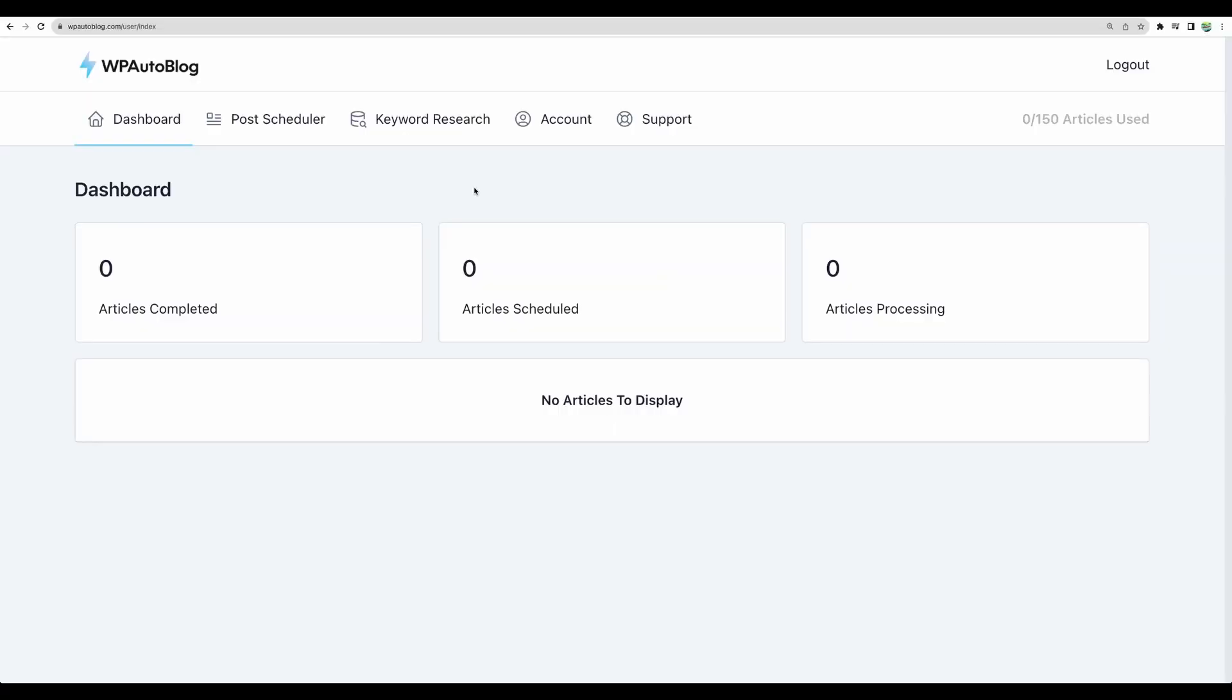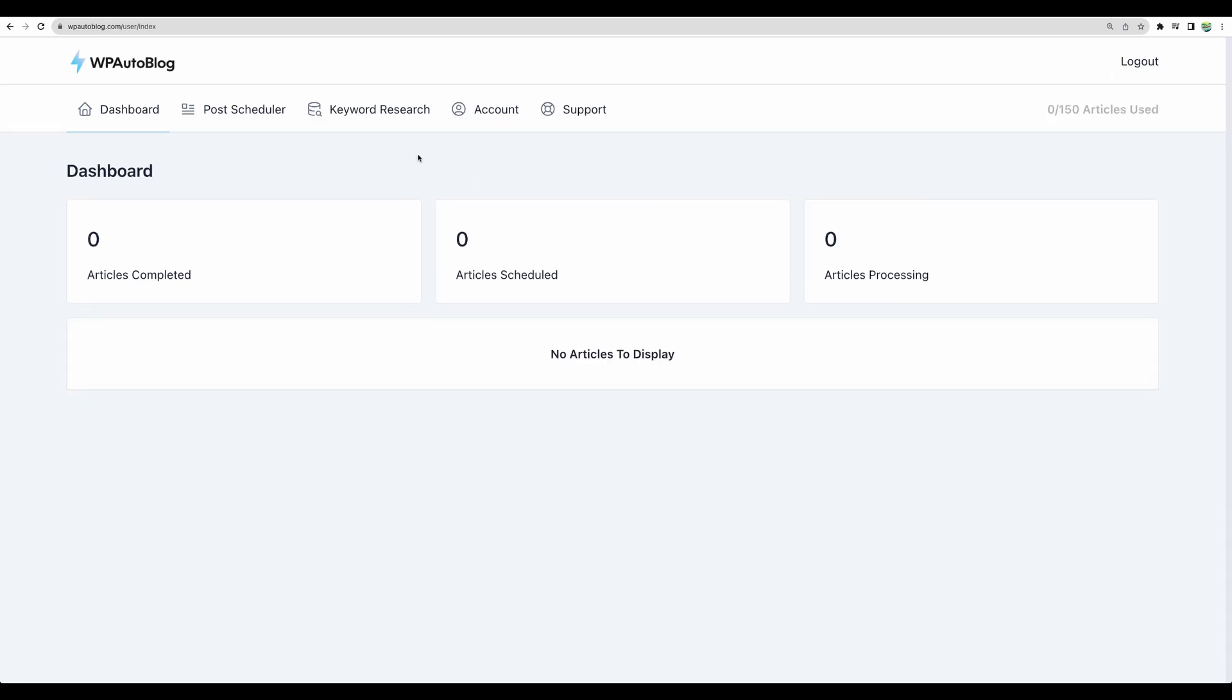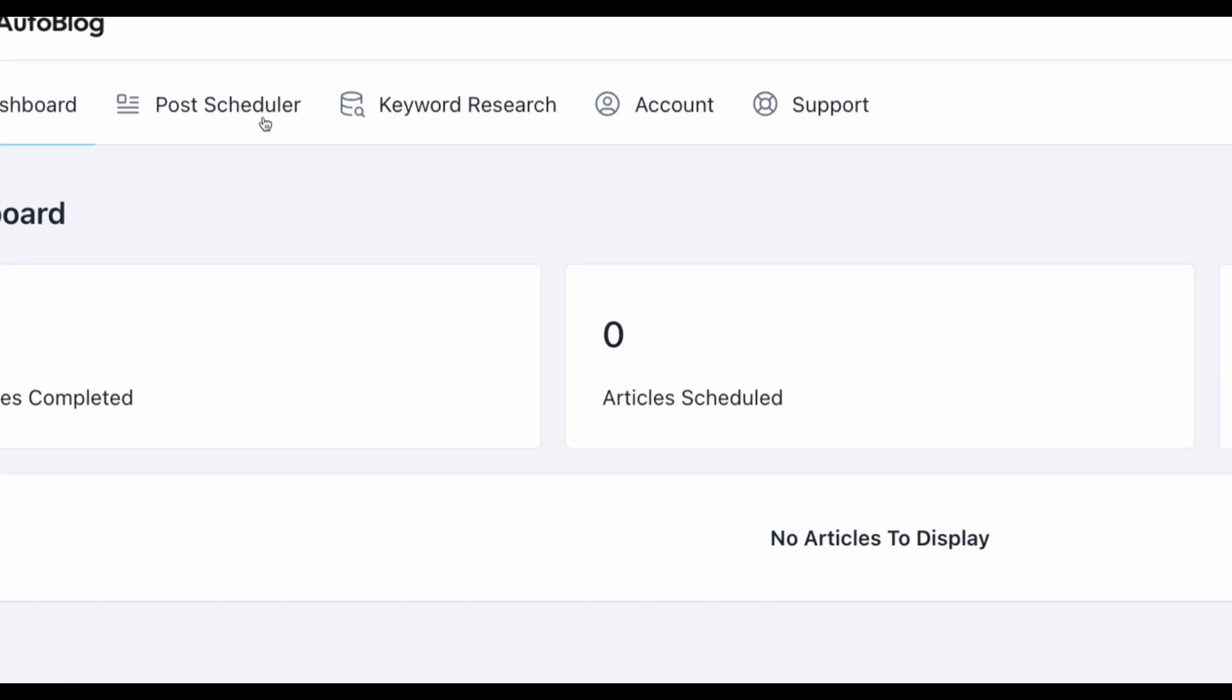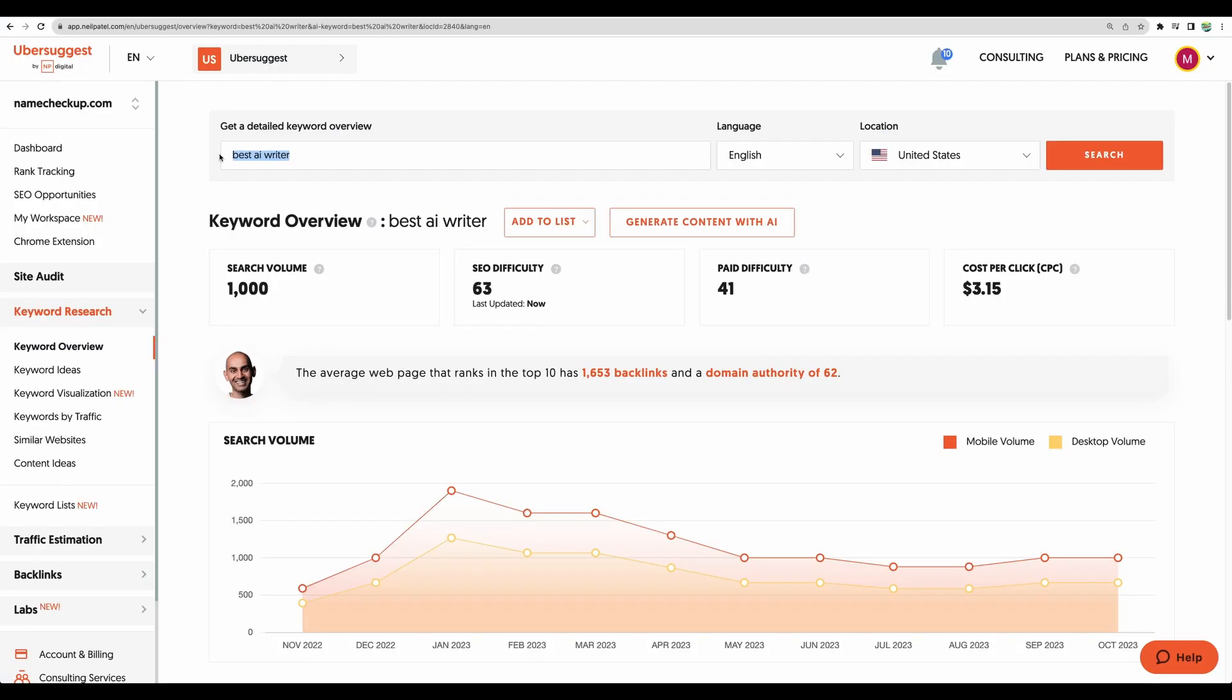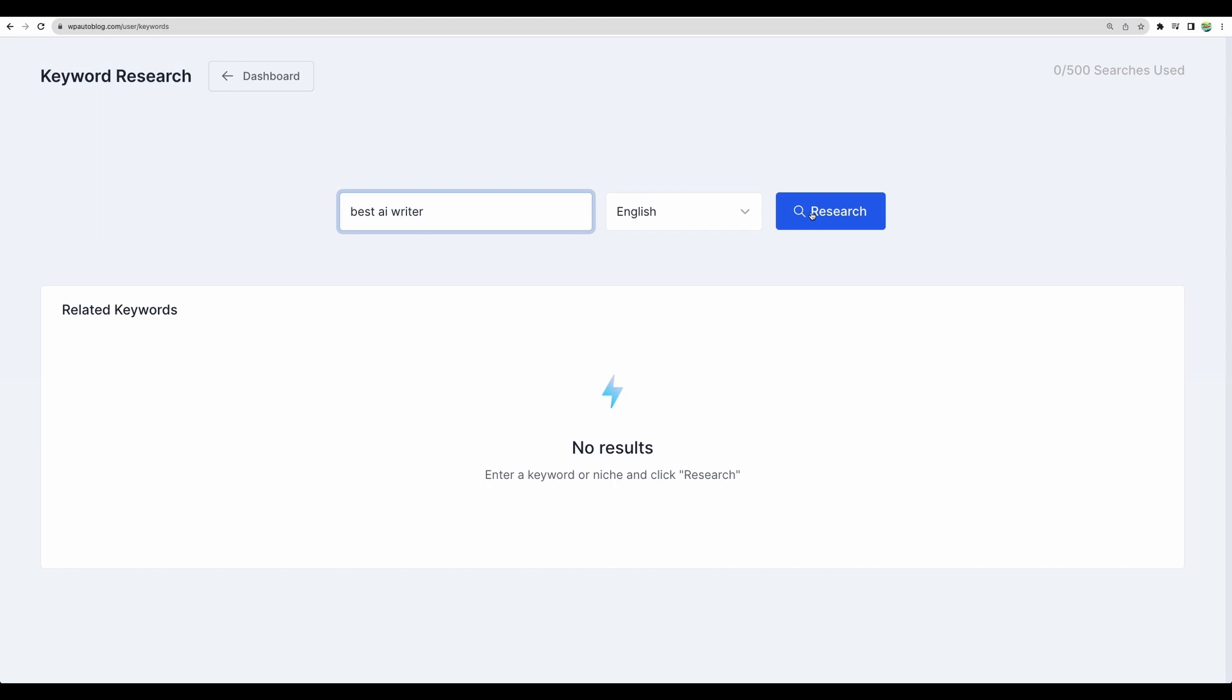All right so let's actually go and test WP AutoBlock. This is the main dashboard and before we proceed to actual post scheduler I am very keen to know how keyword research will work. So let's test that and let's test this one. Best AI writer. Let's research.